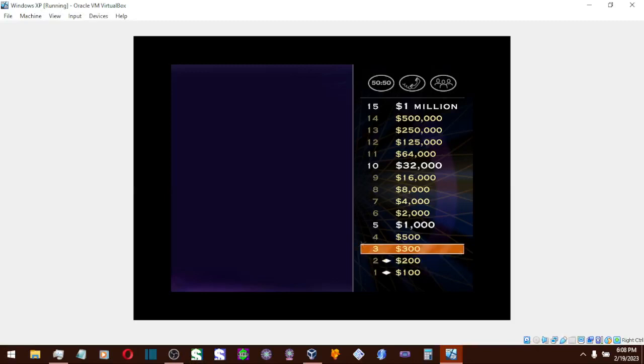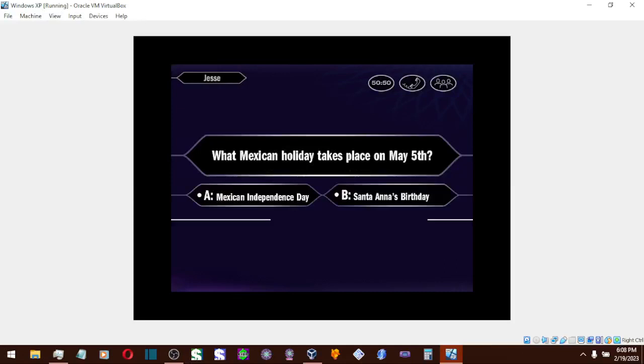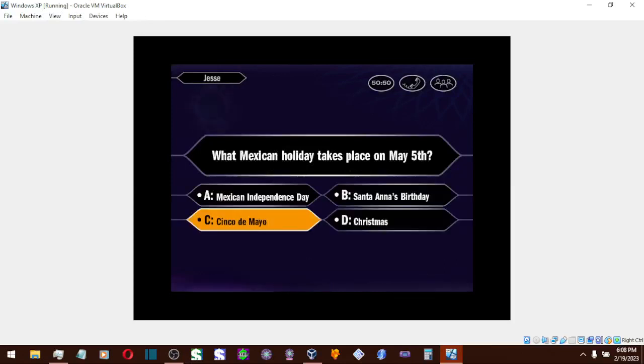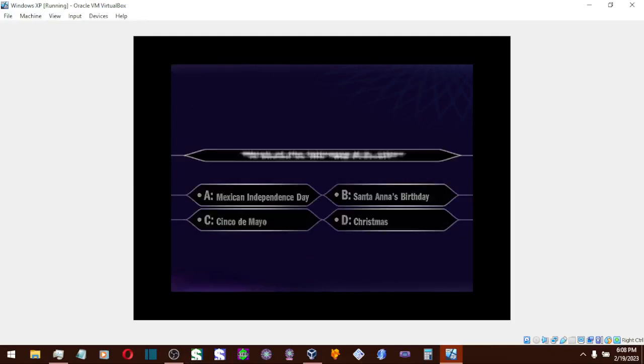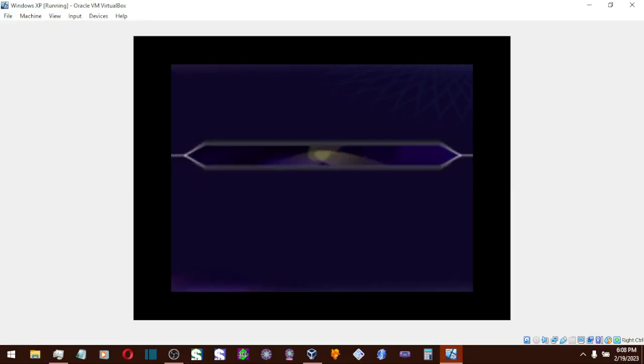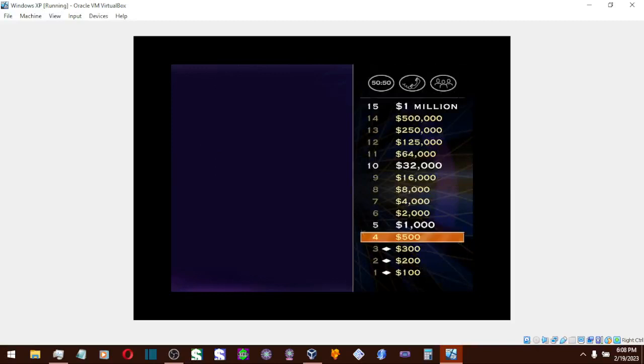Now let's take a look at your $300 question. Answer C is the one you want. That's it. And that nets you $312 more. You could be looking at a cool million.